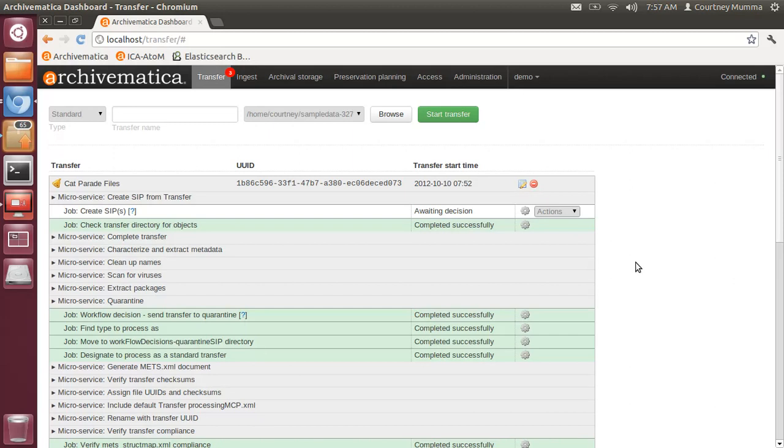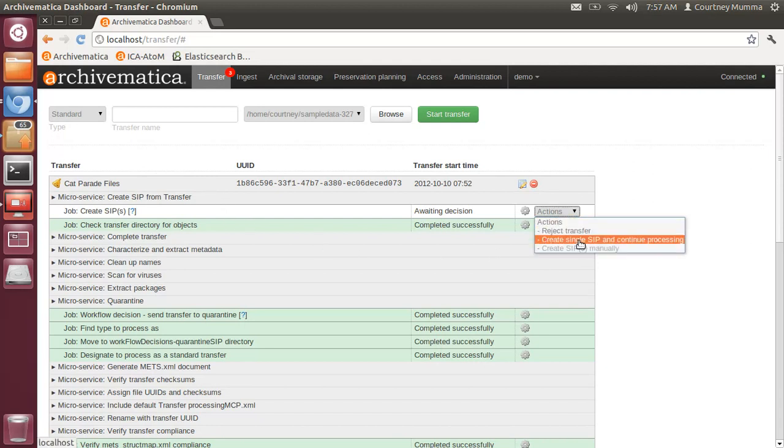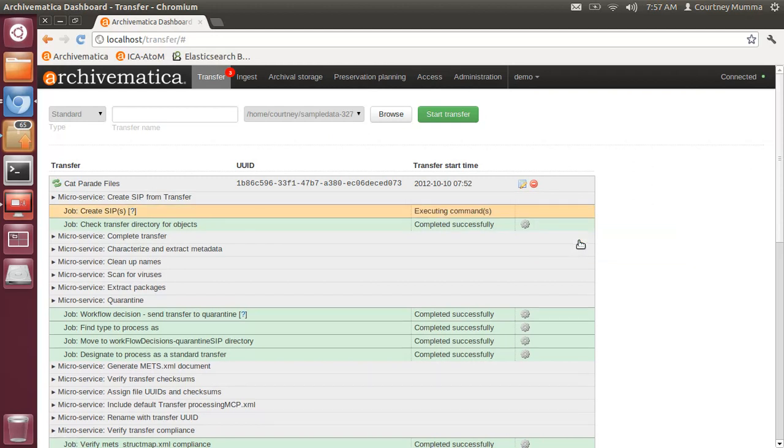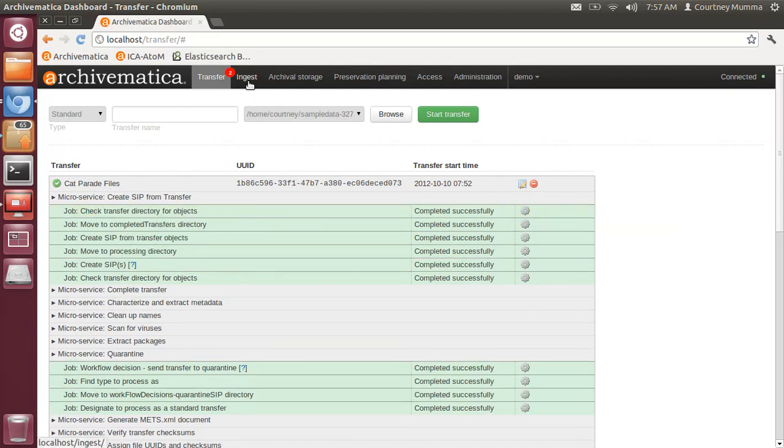Archivematica 0.9 allows for the addition of PREMIS metadata from the updated version of PREMIS 2.2 rights. In the transfer tab I've taken a transfer all the way to the end of the transfer microservices. I'm going to create a single SIP and continue processing which will send this particular transfer cat parade files to be ingested as a SIP in the ingest tab.